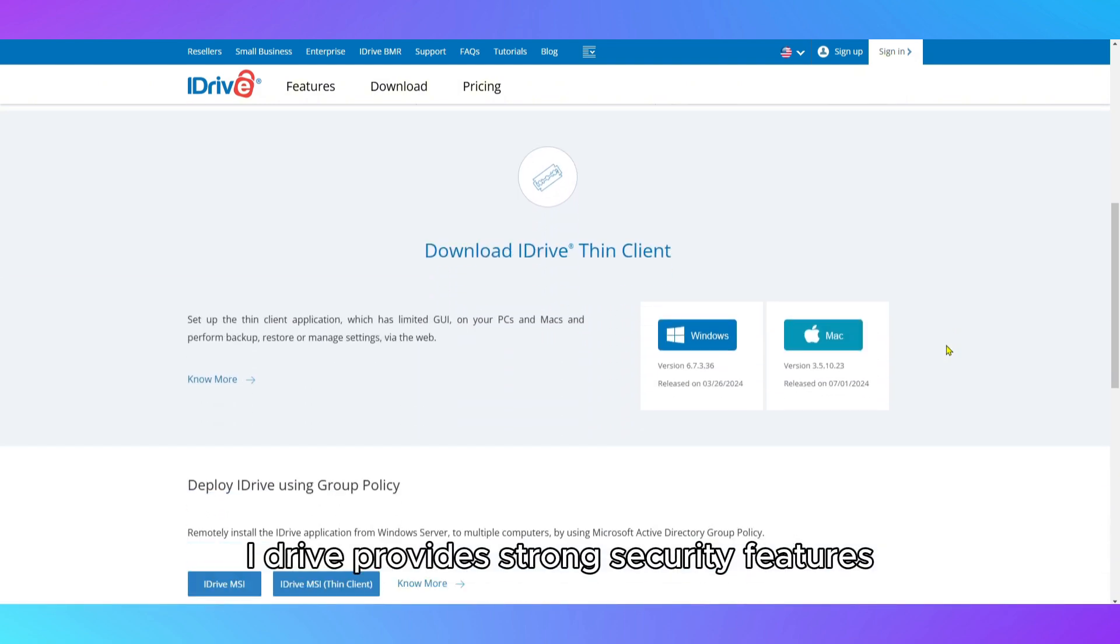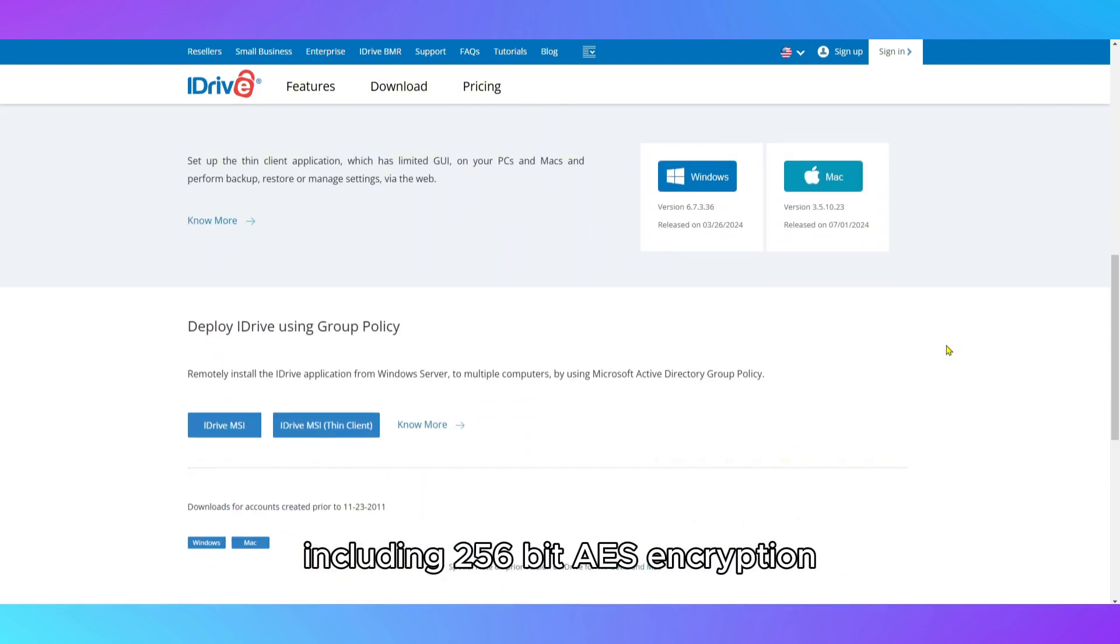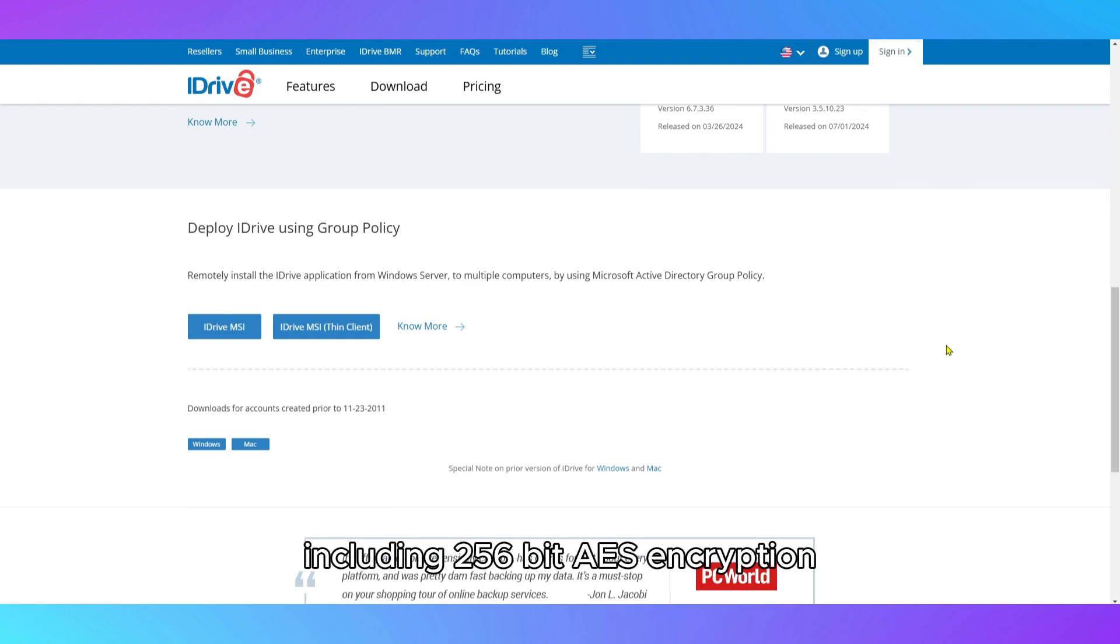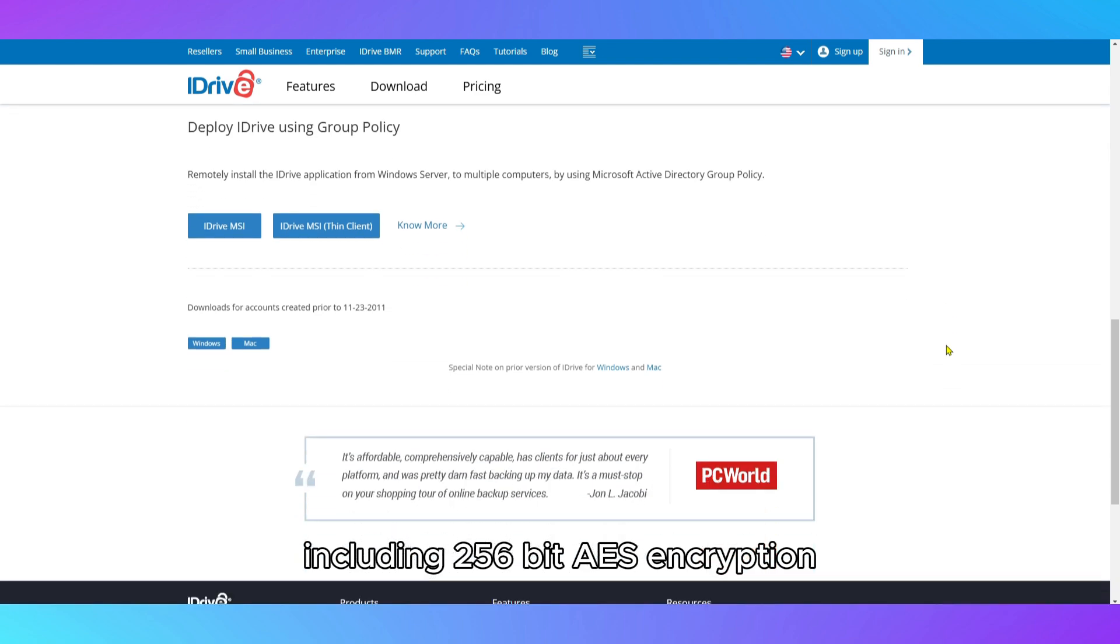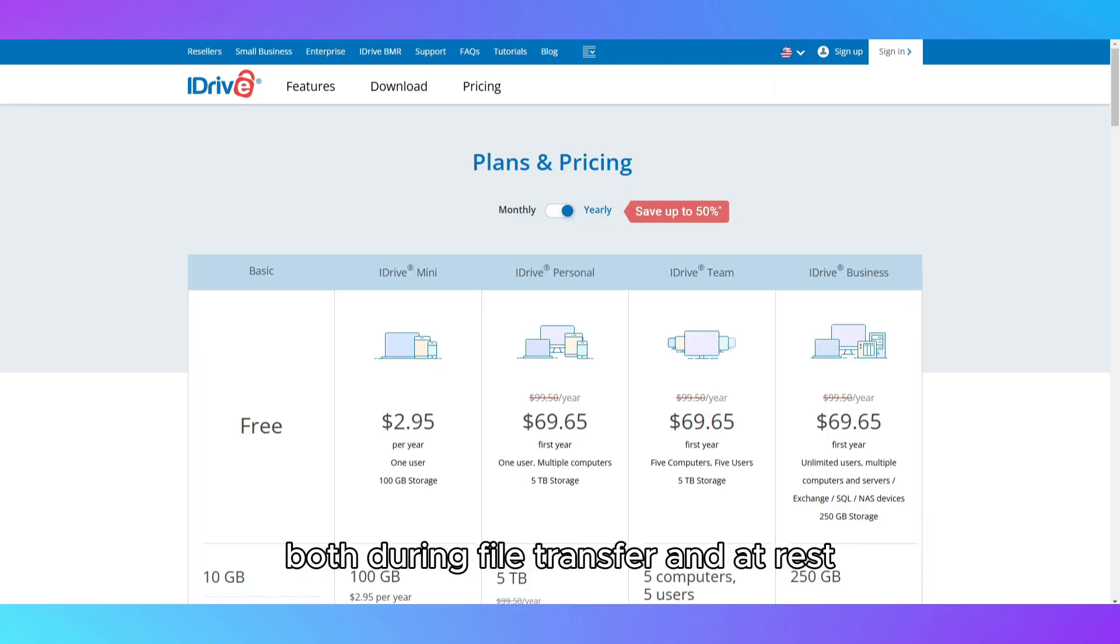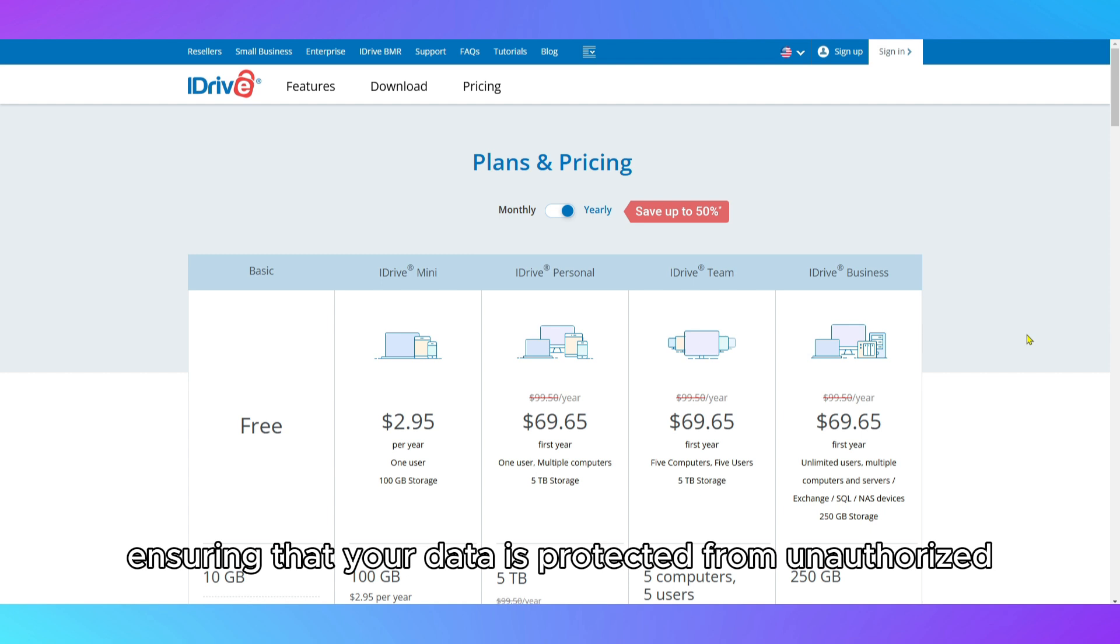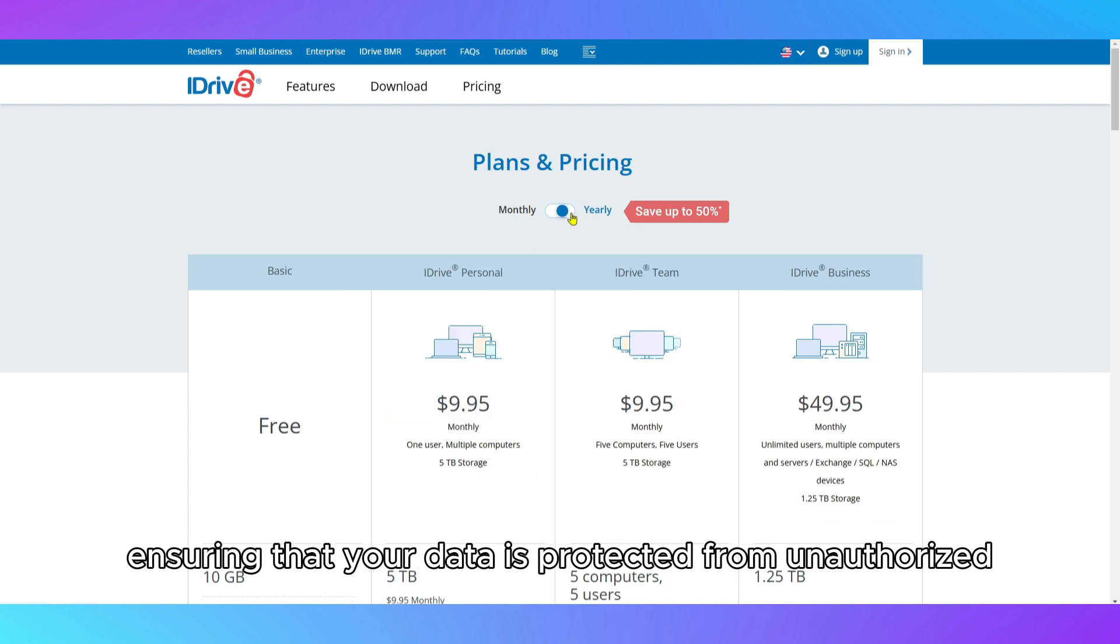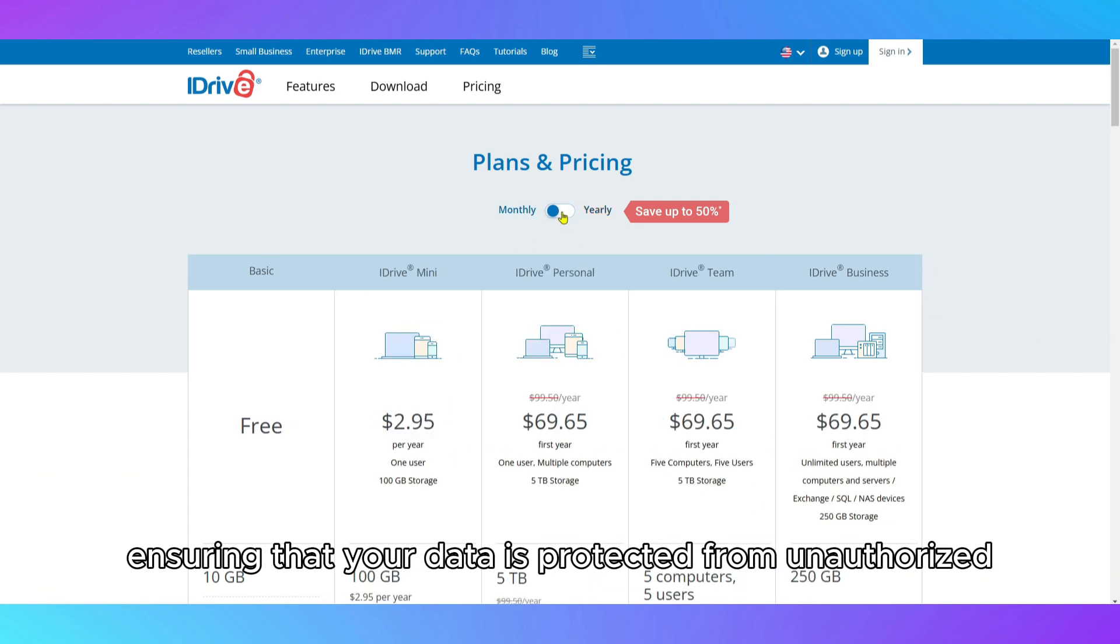iDrive provides strong security features, including 256-bit AES encryption, both during file transfer and at rest, ensuring that your data is protected from unauthorized access.